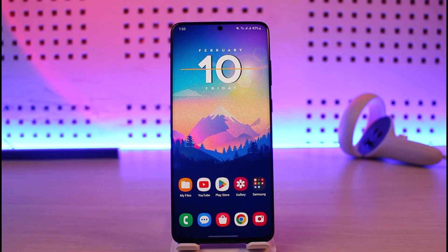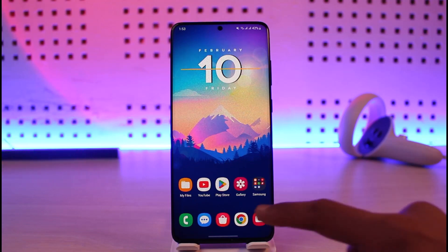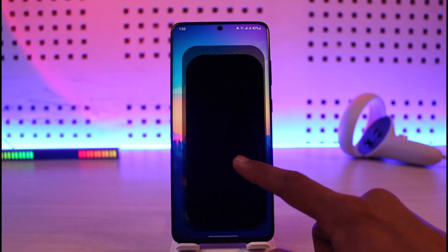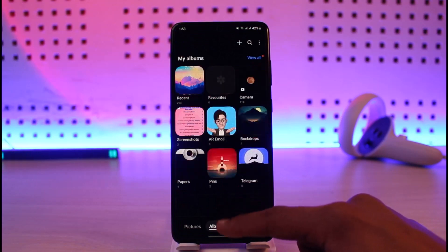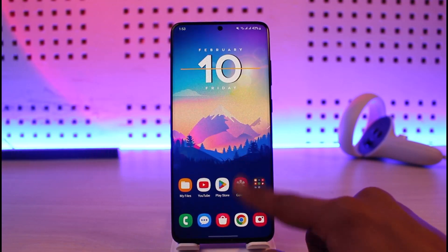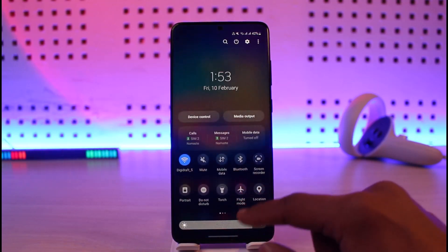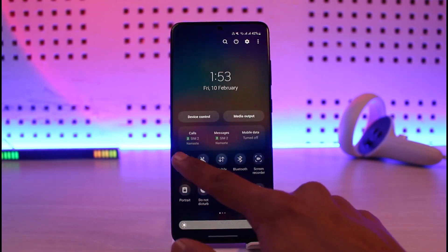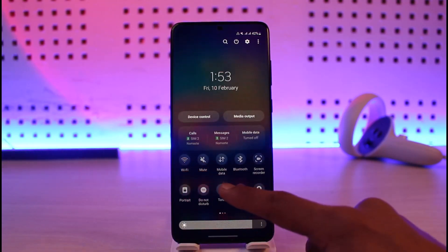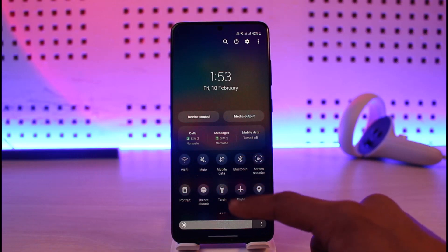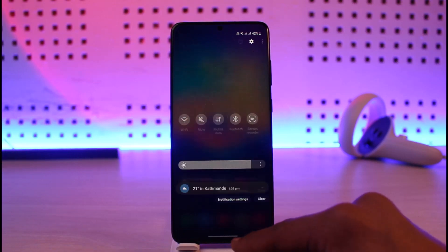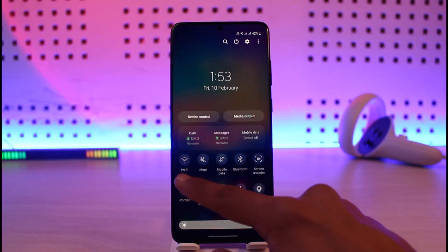In order to turn on cellular data on your Android device, first of all make sure you have enough balance and you also have a data package. Because if you don't, you will not be able to turn on cellular data — and even if you do, it's going to cut the money from your main account.